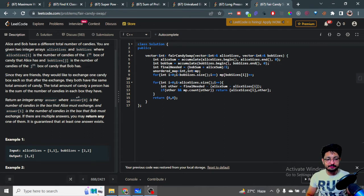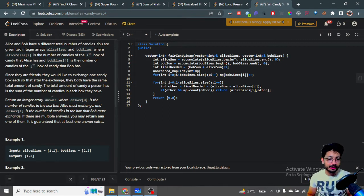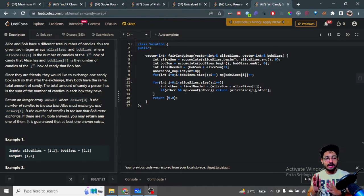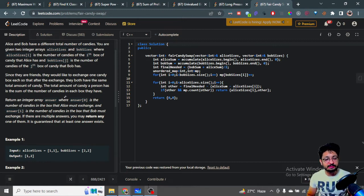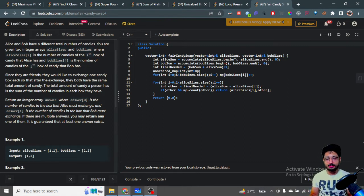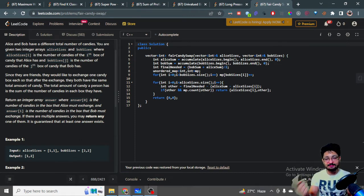Since they are friends, they want to exchange exactly one candy box each — Alice gives one box to Bob, and Bob gives one box to Alice — such that after this single exchange, both have the same total number of candies. You have to find what value Alice should give and what value Bob should give. It is guaranteed that at least one answer exists.